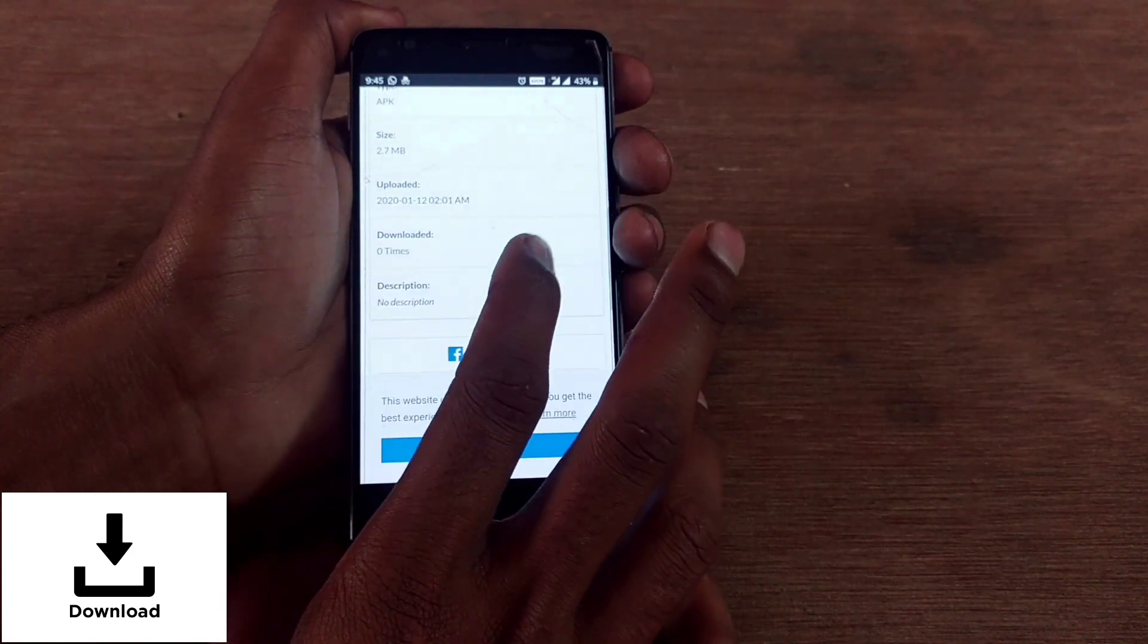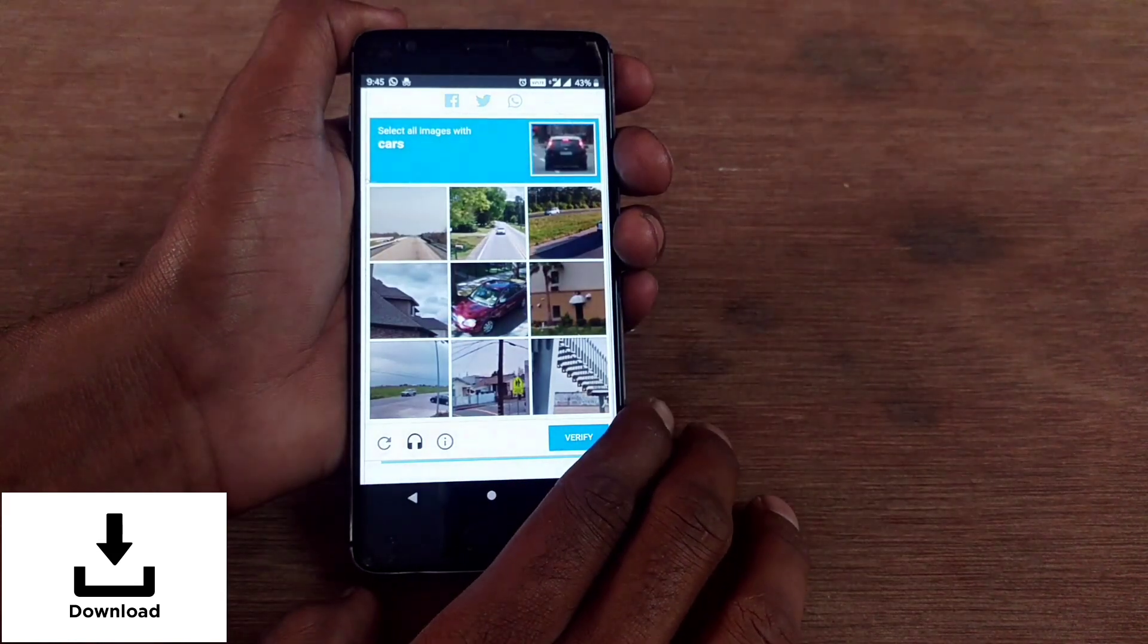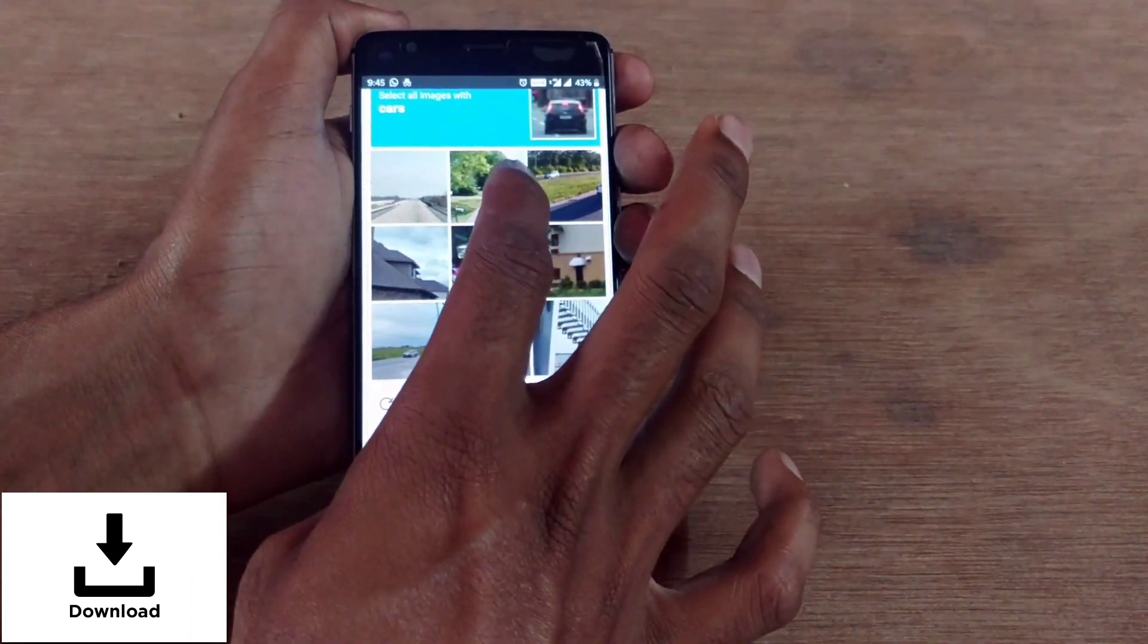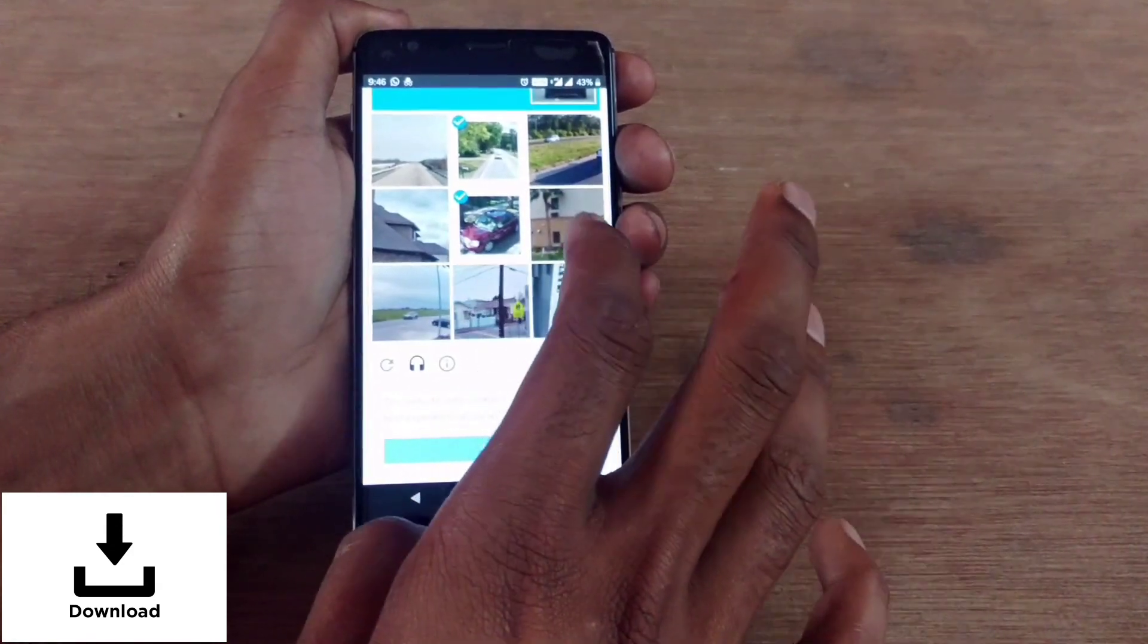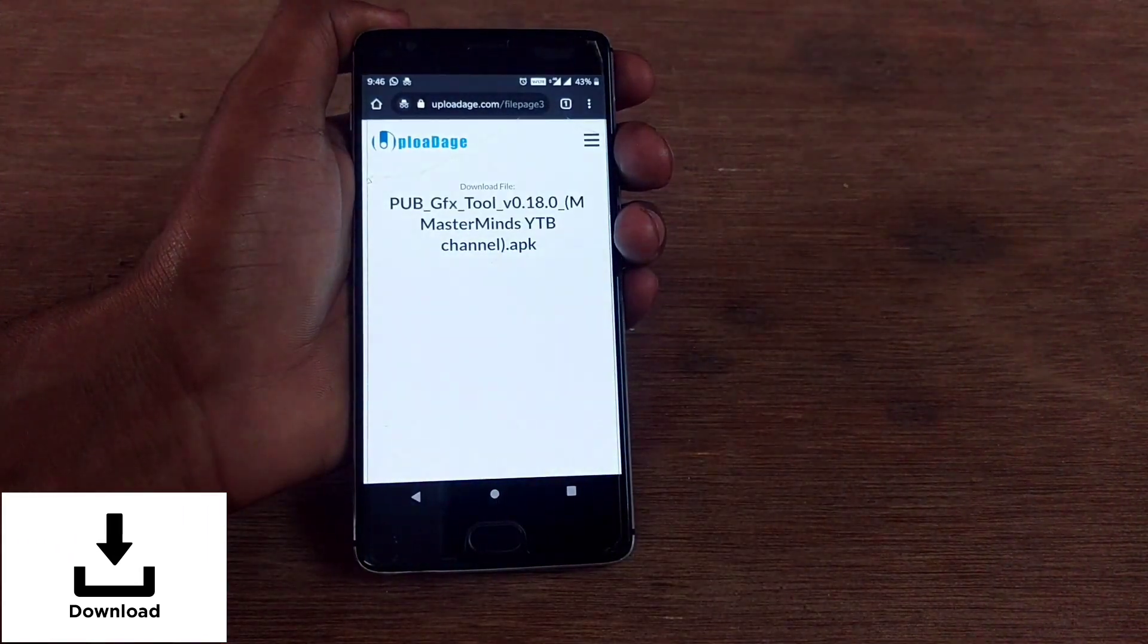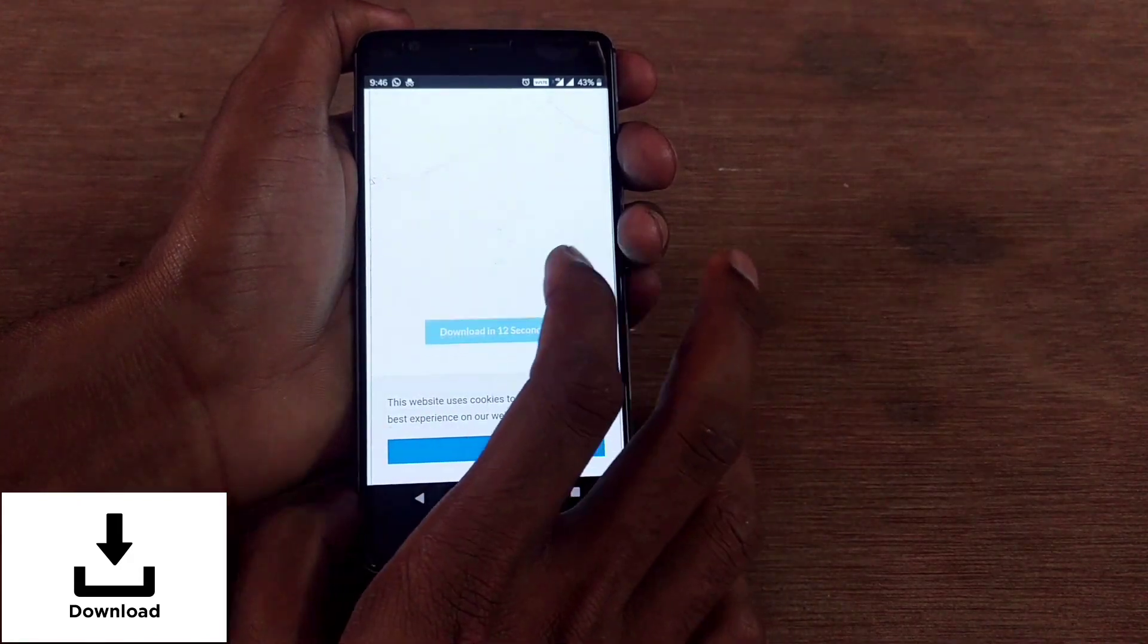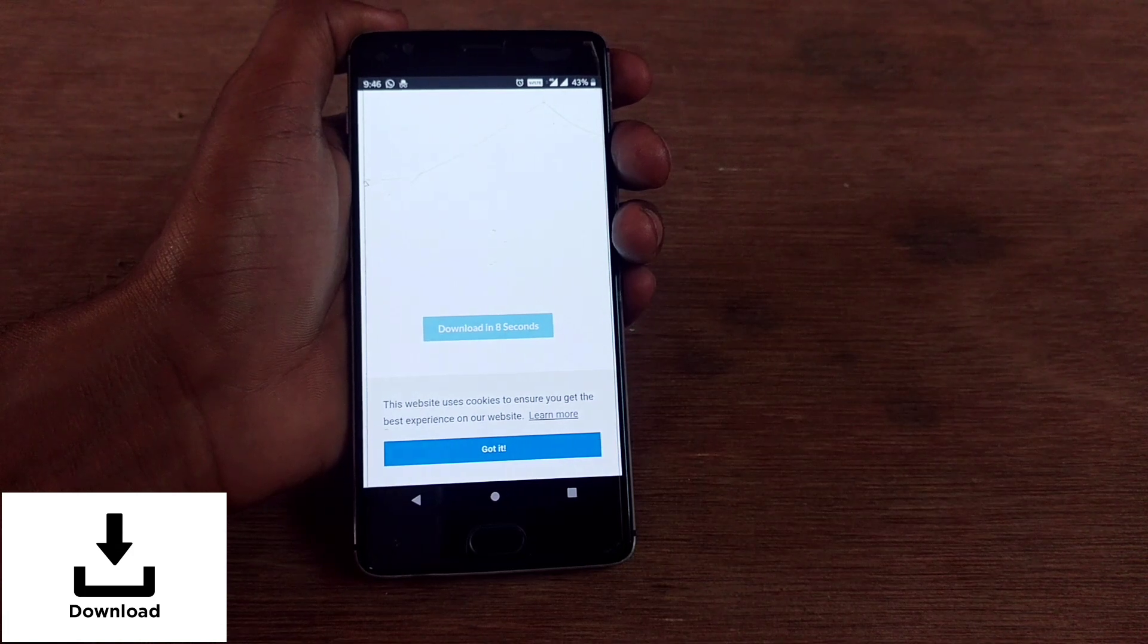You can see the file name, file type, size, when it was uploaded, every detail about that file. You have a short verification survey here, maybe like a captcha. Tap on verify, it's a simple one. Tap on create download link. Scroll up, wait for 15 seconds.